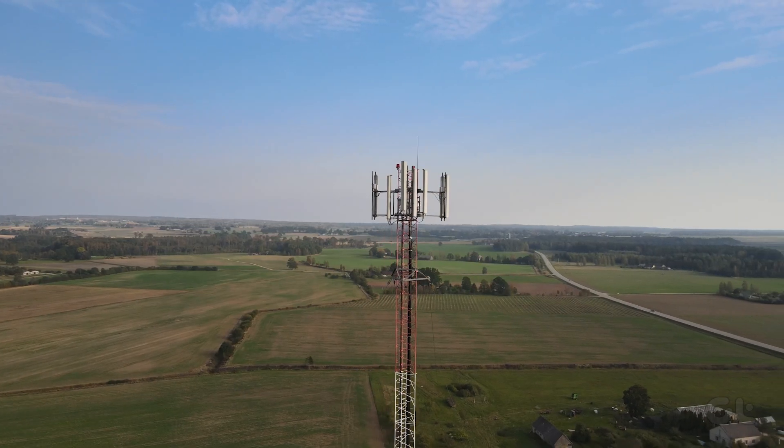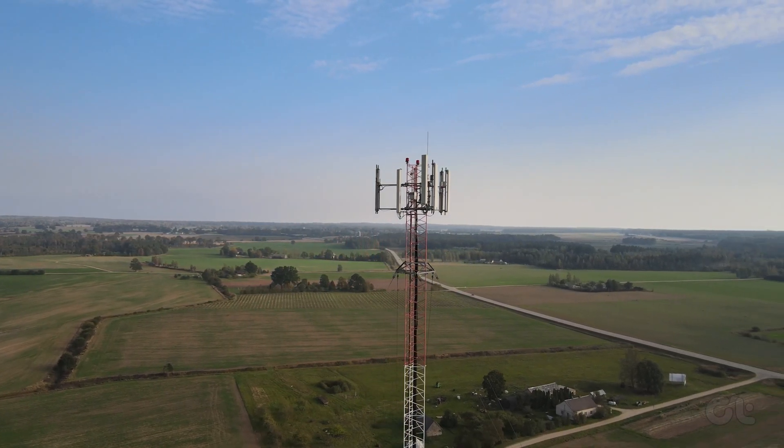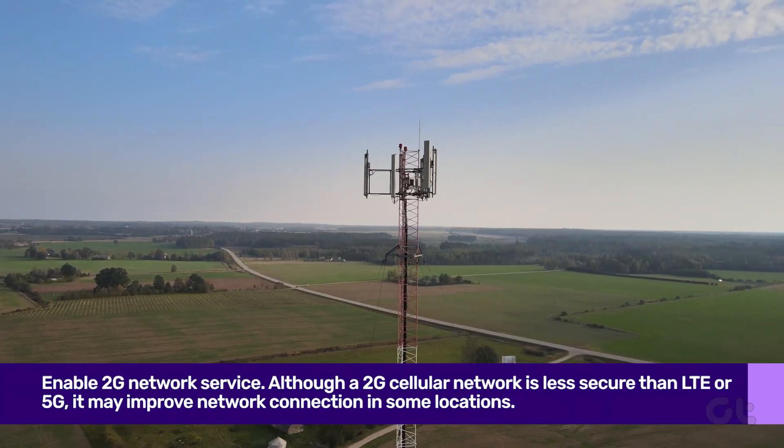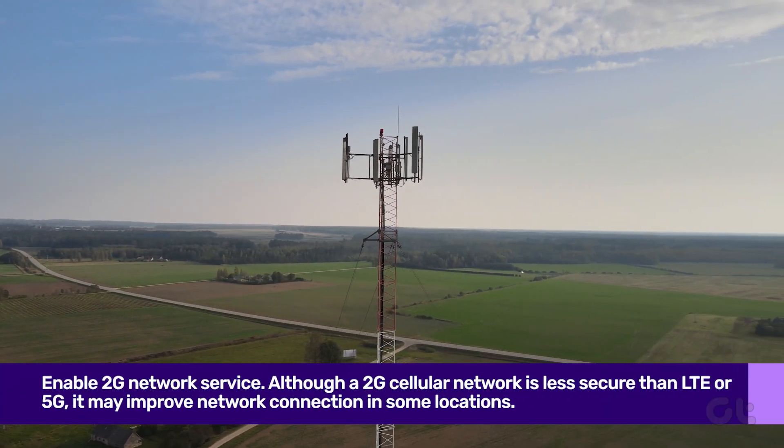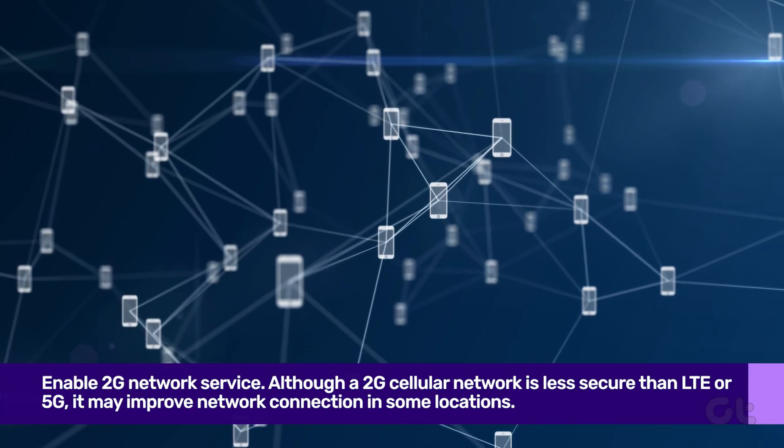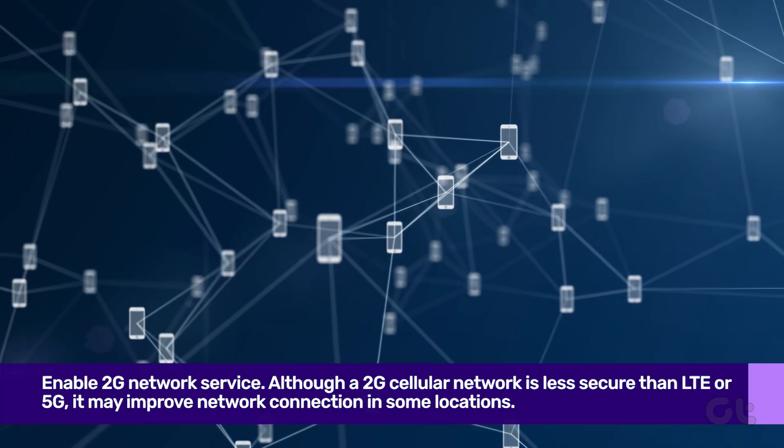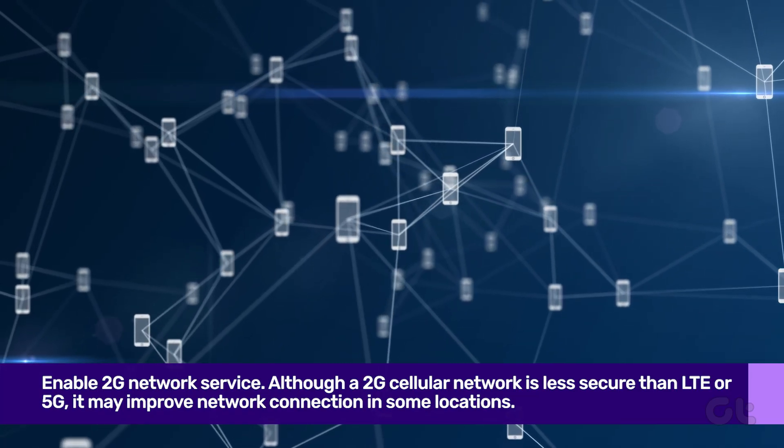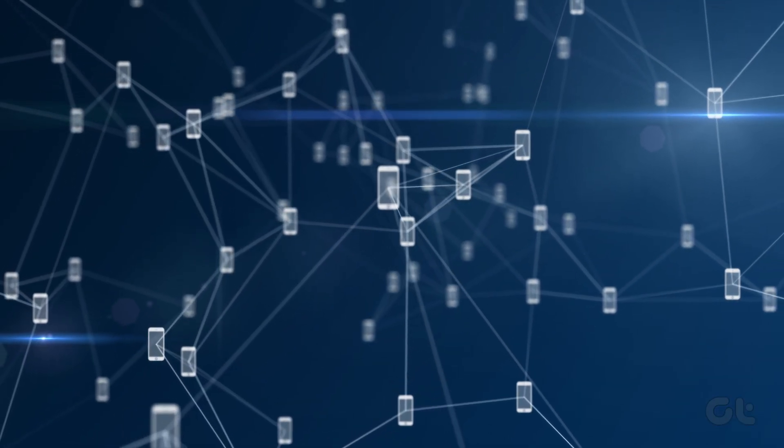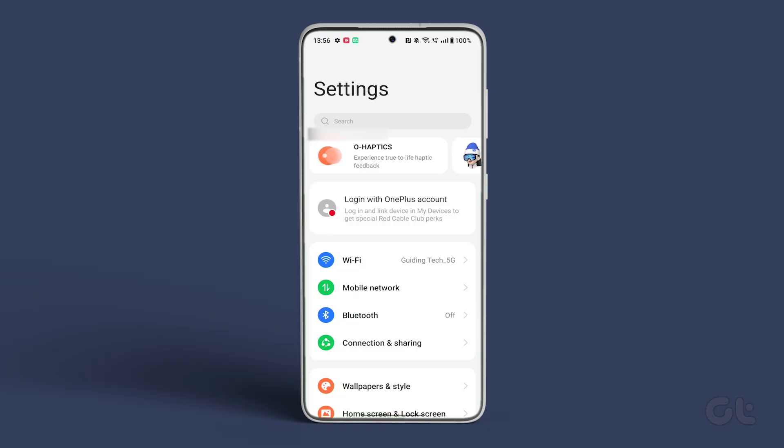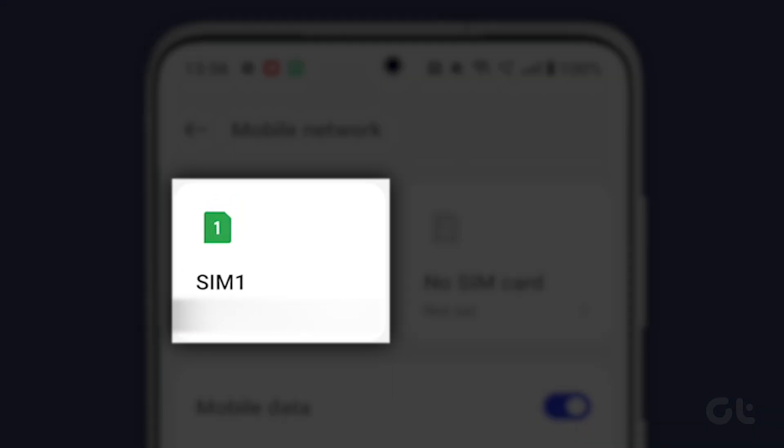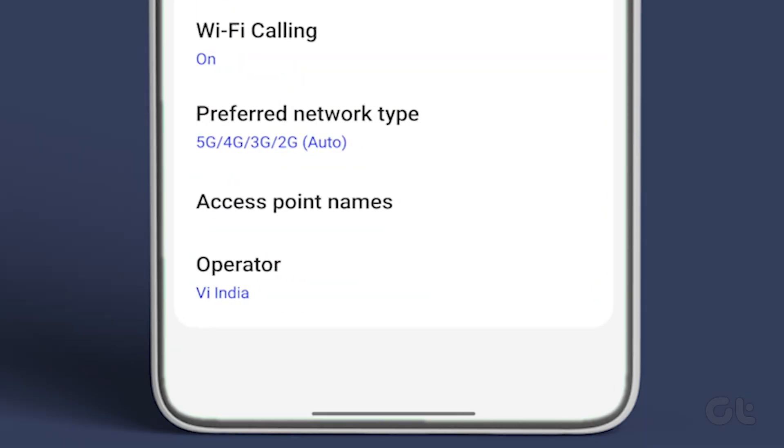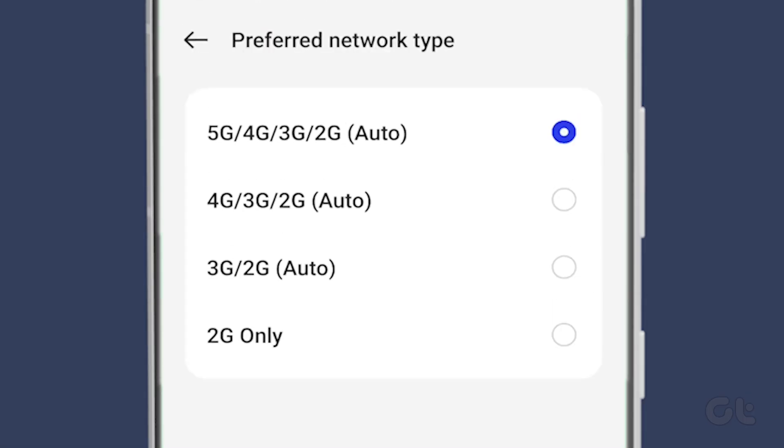Another nifty fix sometimes is to enable 2G network service. Although a 2G cellular network is less secure than LTE or 5G, it may improve network connection in some locations. To do that, open the Settings app and tap on Mobile Network. Select the SIM that you are using and tap on it. Now tap on Preferred Network Type. From the following menu, tap on 2G only.